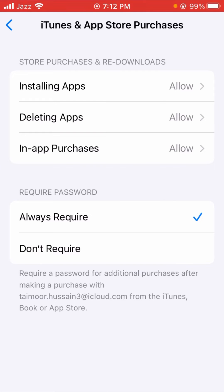After that, tap on iTunes and App Store Purchases. Here you can see the Always Required option. What you have to do is tap on the Don't Require option. When you tap Don't Require, your Apple ID password will not be required for downloading apps on the App Store.